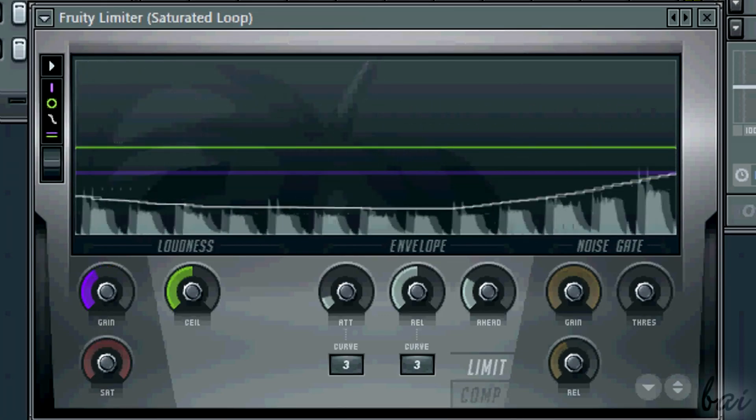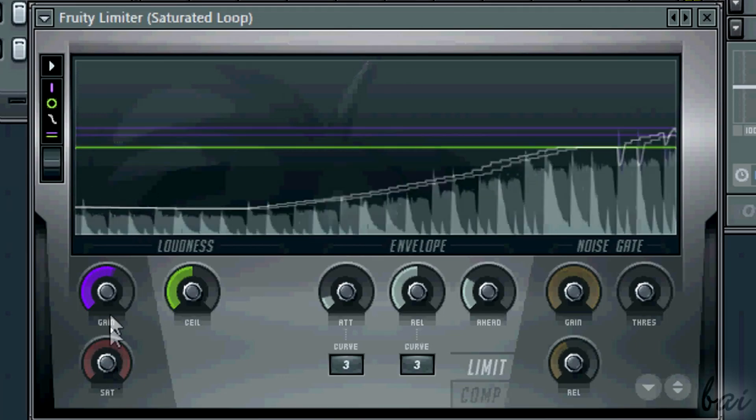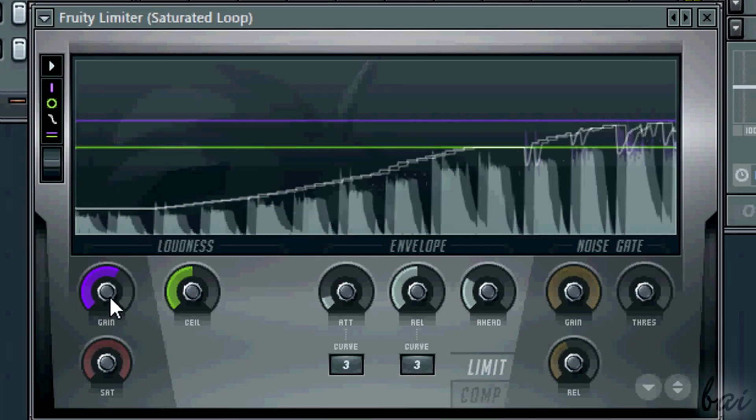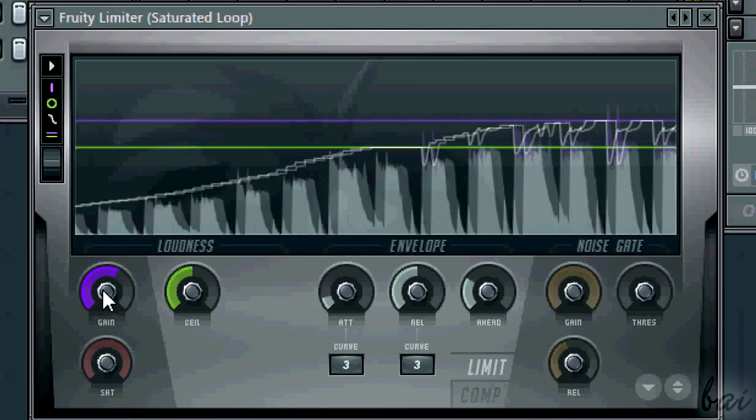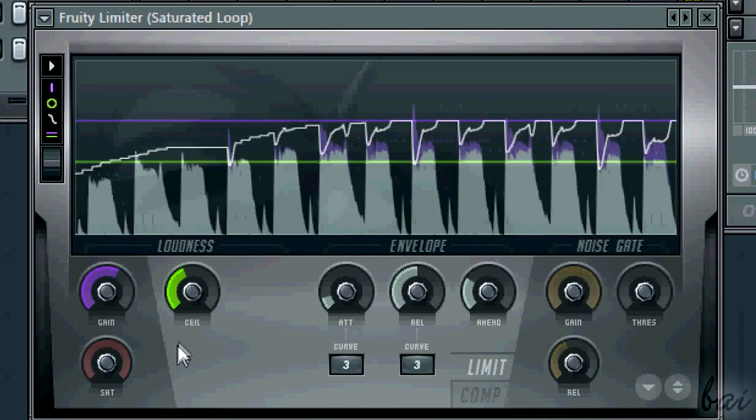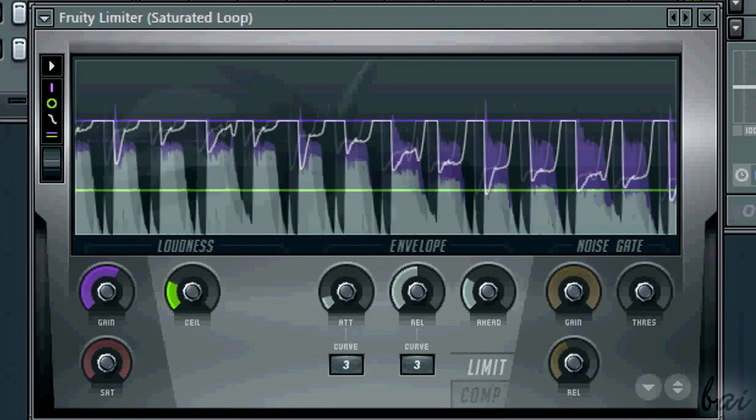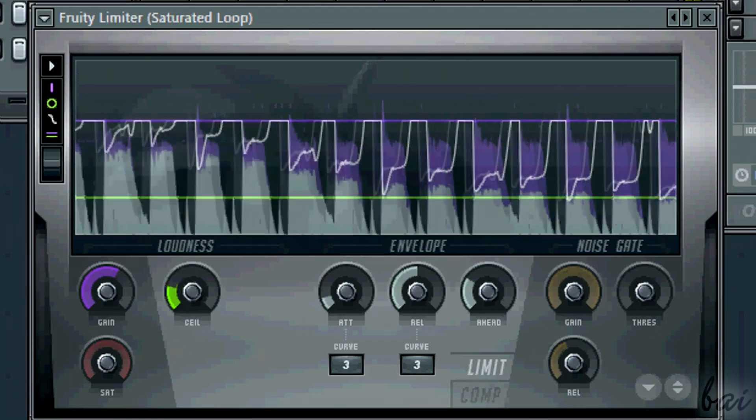In this case, since you have saturation from the start, just put a lower ceiling and then set a good gain. Sound will be much better.